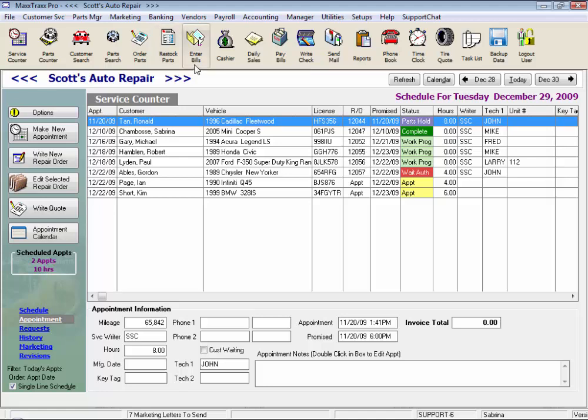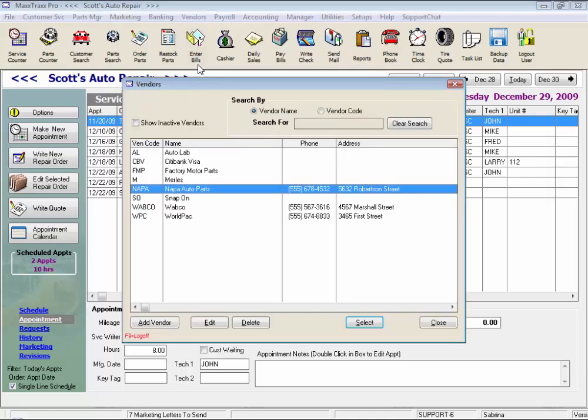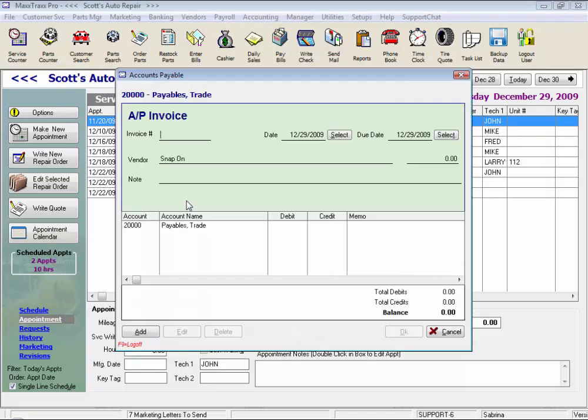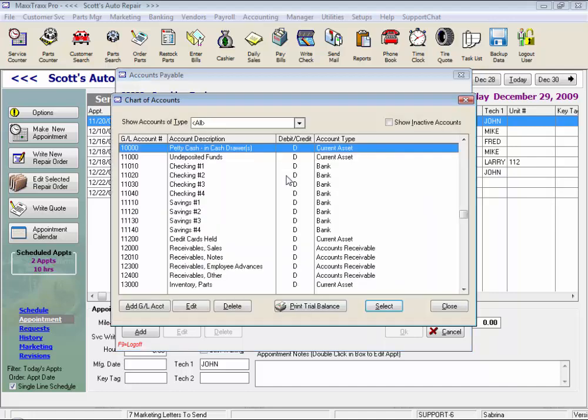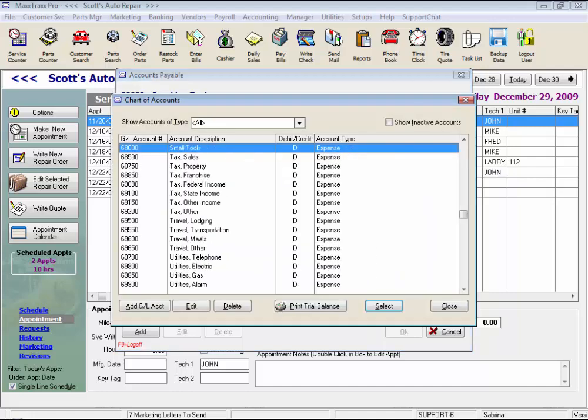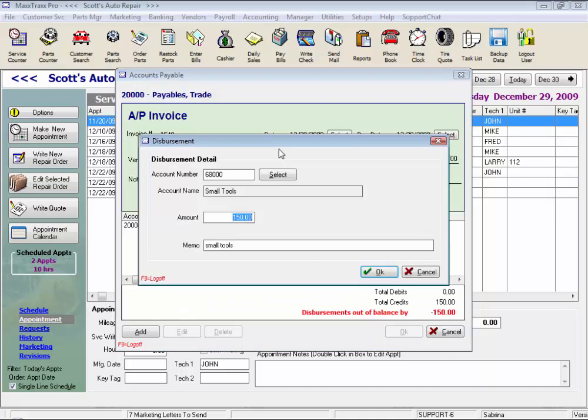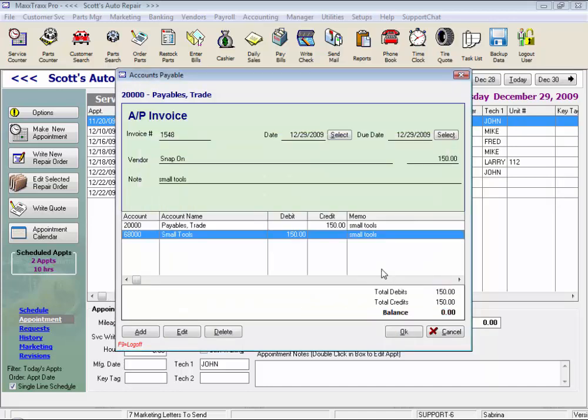For other monthly bills, click on enter bills. And here we can select the vendor the bill is for, Snap-on for example. We can enter their invoice number, the amount of the invoice, a memo if we like, and select the disbursement account, small tools in this case. Click OK.